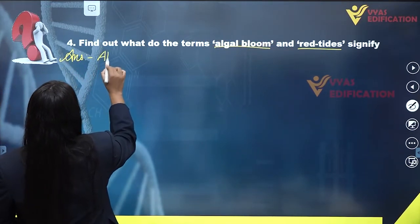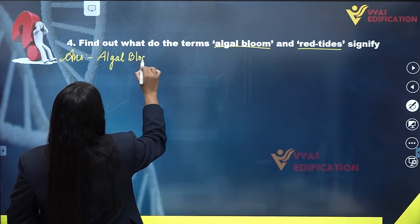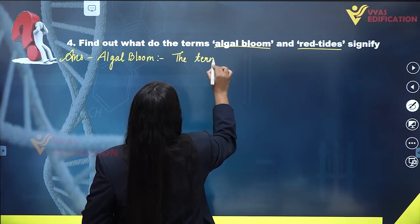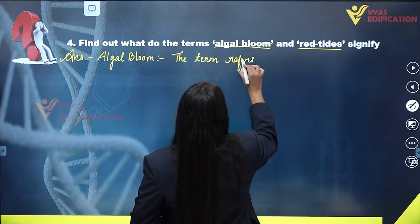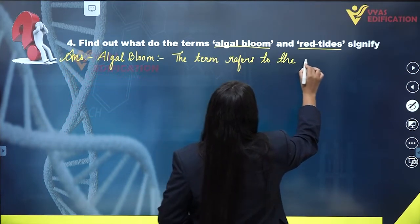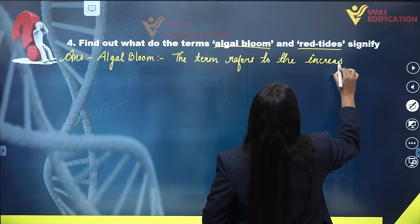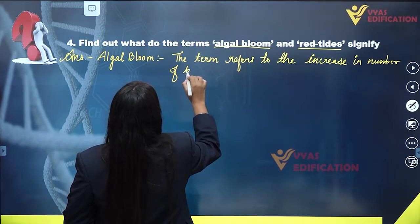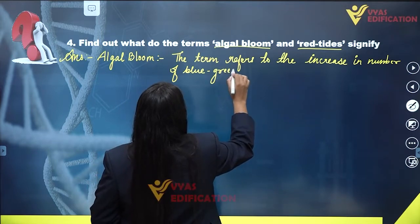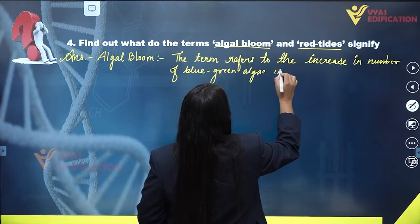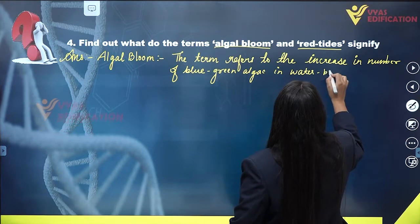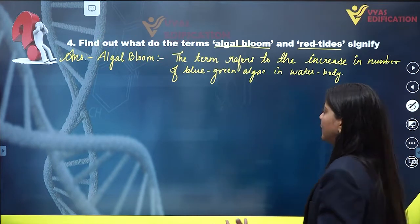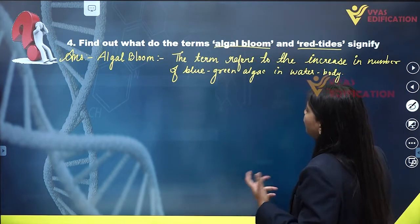Now for the written answer — algal bloom: the term refers to the increase in number of blue-green algae in a water body. They reside on the surface of any water body, which is why the water body looks green in color. So the term algal bloom refers to the increase in number of blue-green algae in a water body.